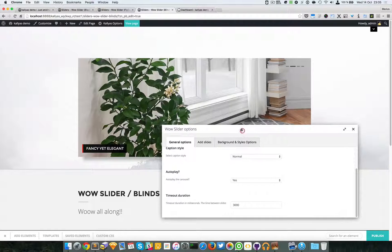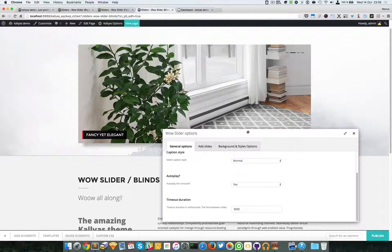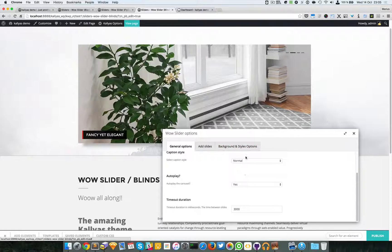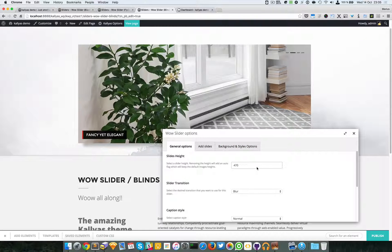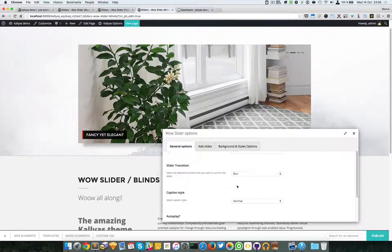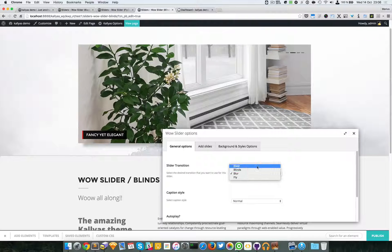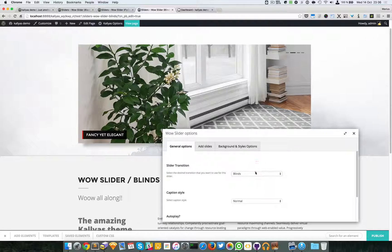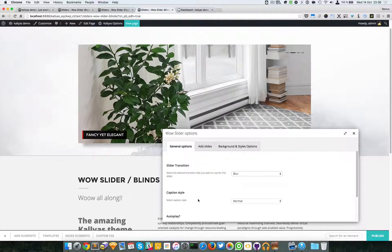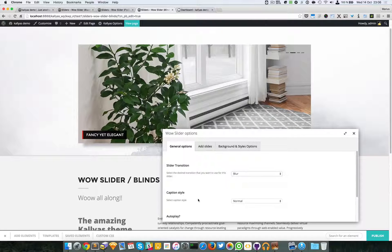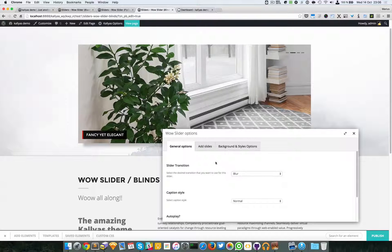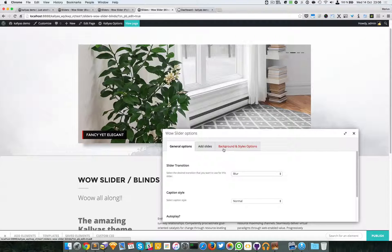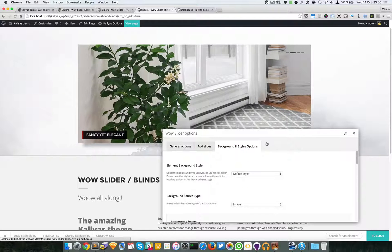Then we have the background and styles options. Now I know, in case you have questions about this, the options are quite simple. Just the effect here, the caption style. I'm a bit stressed if I missed something, but I will just move on. We have the background and styles options here.